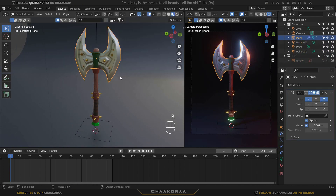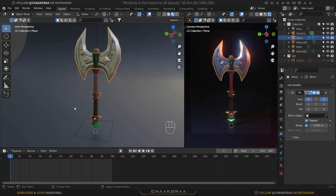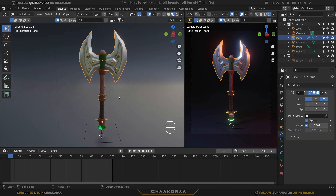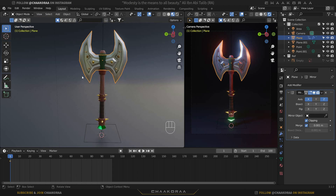Now all parts are parented to the blade and rotating it moves everything together. For animation we need keyframes — the hotkey is I. Select the blade, press I, and click Rotation to add a rotation keyframe at frame 1.